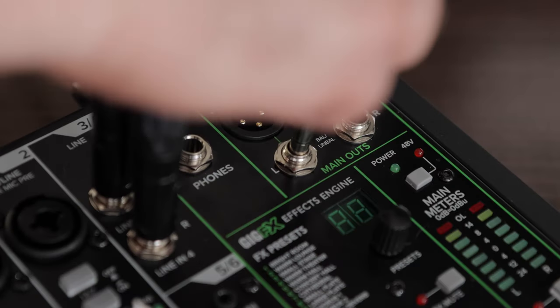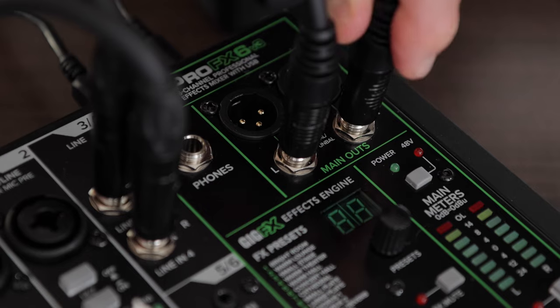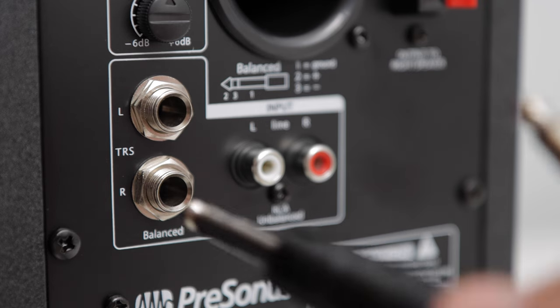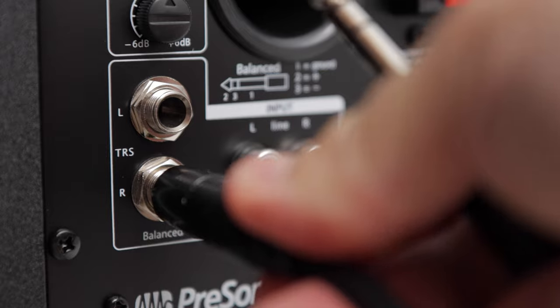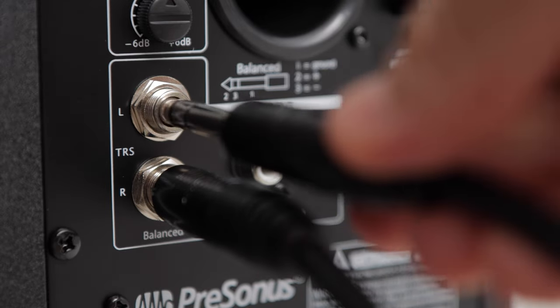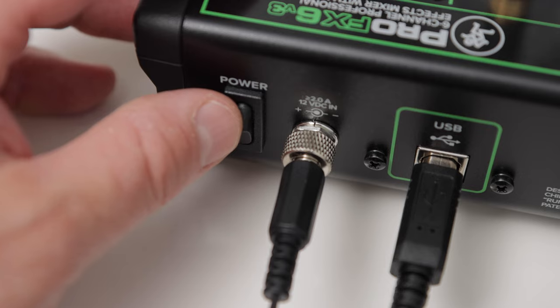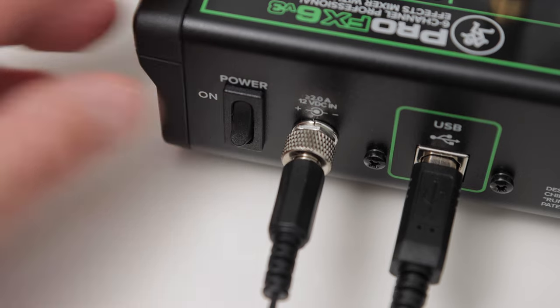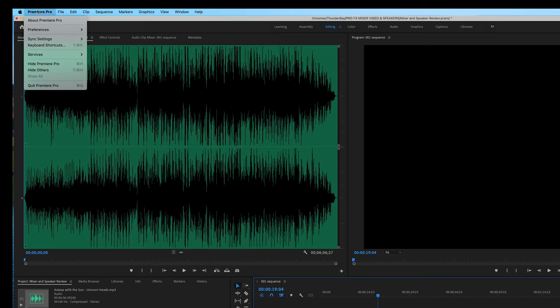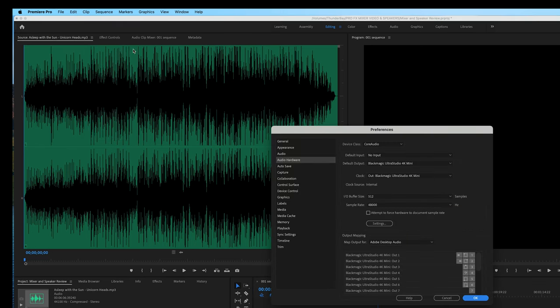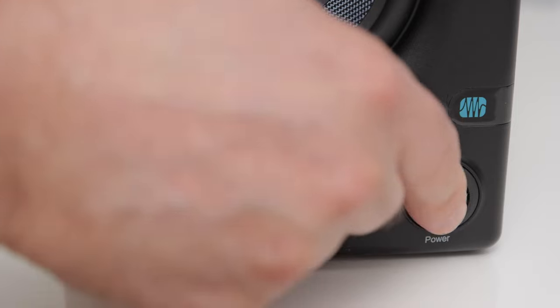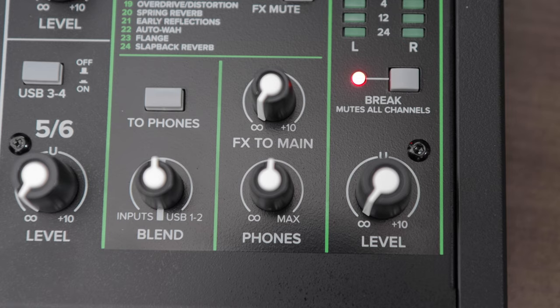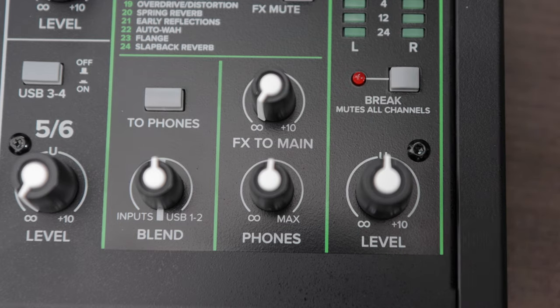Next, I'm going to plug in 2 quarter-inch cables into the main outs on the mixer. Then I'll take the other ends of these cables and plug them into the speakers. Then power on the mixer. Make sure that the Premiere Pro audio hardware is set up to use the Blackmagic unit. We'll do a different configuration shortly. Then I'll turn on the monitor and adjust the volume to a comfortable level. Also adjust the main level fader of the mixer if needed. Make sure it's not muted.